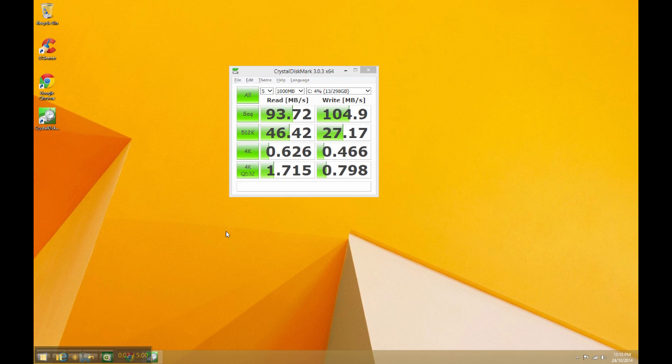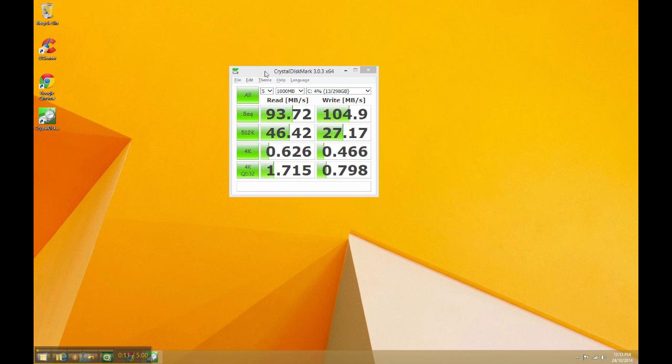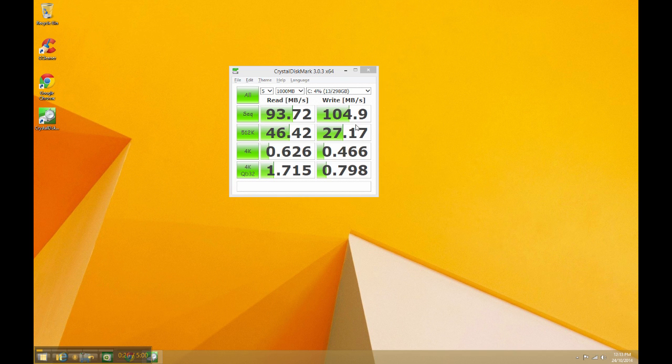Before we get started with the cloning process, I just wanted to have a look at the performance of the existing mechanical hard drive, and we can do that with this program called CrystalDiskMark. It's a free download and gives you all the different performance measurements from the existing hardware. You can see here that the sequential read speeds are about 94 megabytes a second and the write speeds around 105 megabytes a second, which is actually pretty good for a factory hard drive or mechanical hard drive. We'll see how much that improves after we put the solid-state drive in.